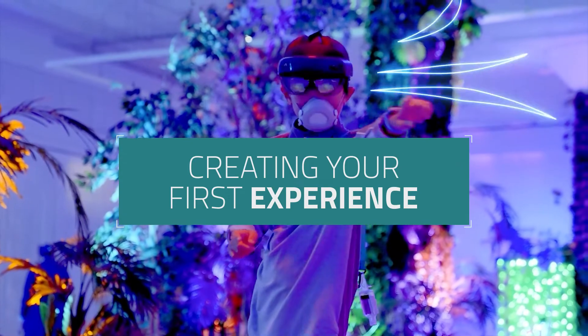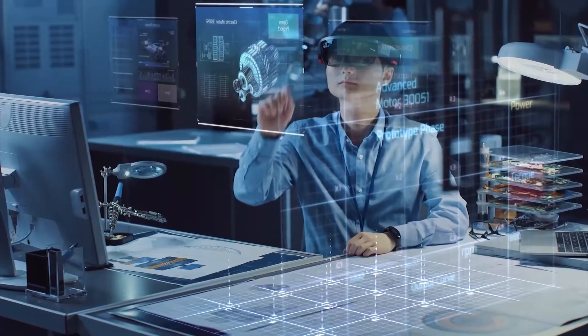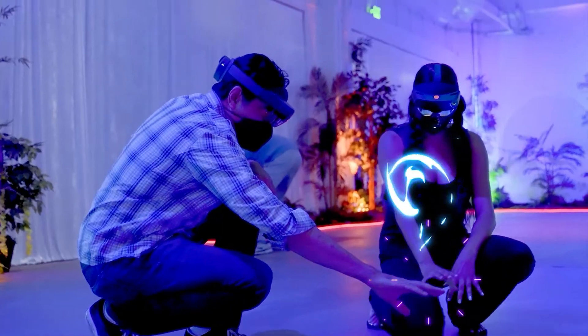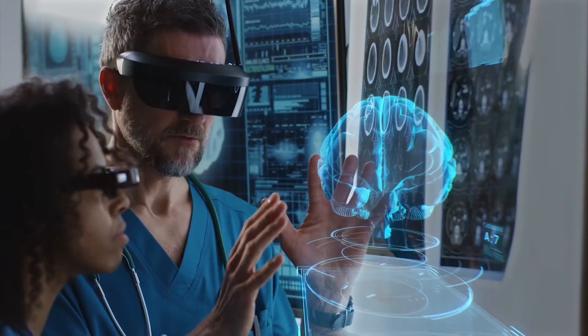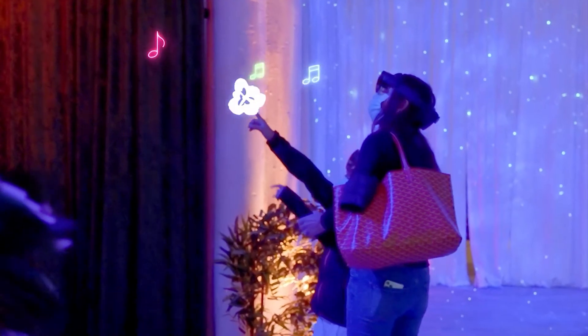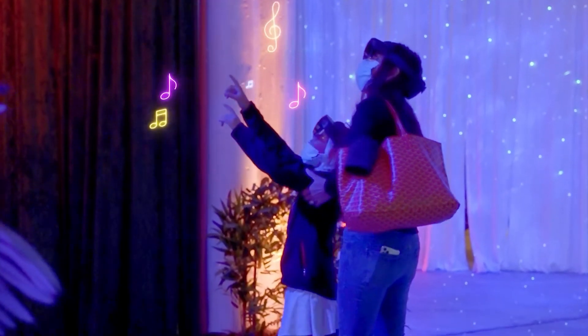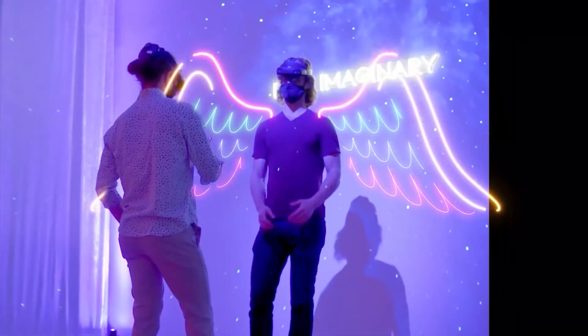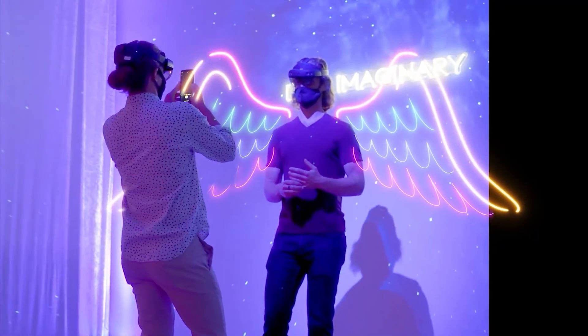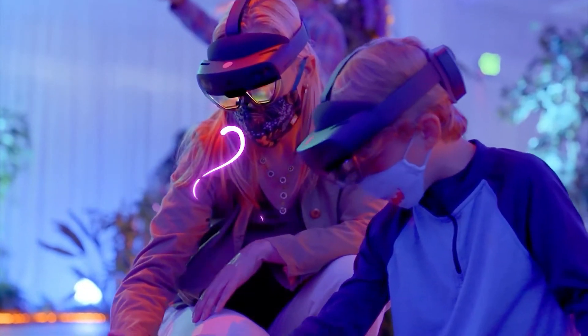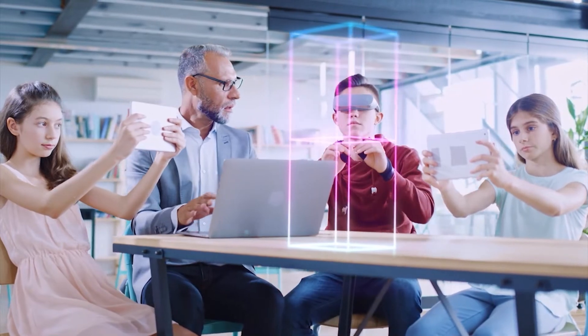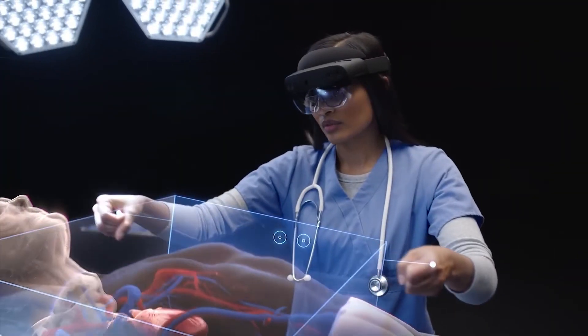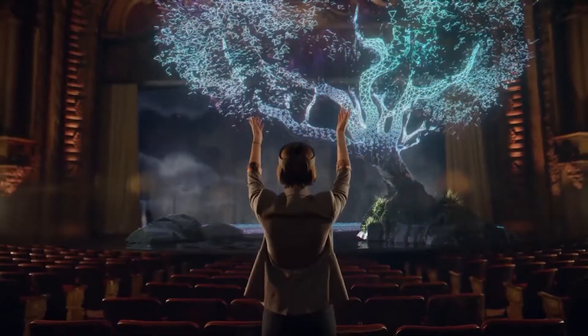Enklu Cloud is a collaborative cloud-based content creation tool that allows you to easily build XR experiences. With Enklu Cloud, you can create everything from location-based entertainment to training simulations for complex tasks.